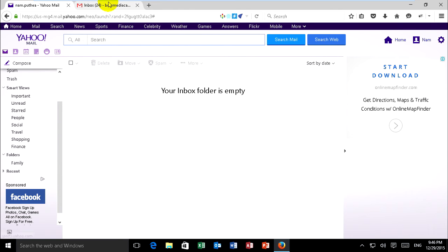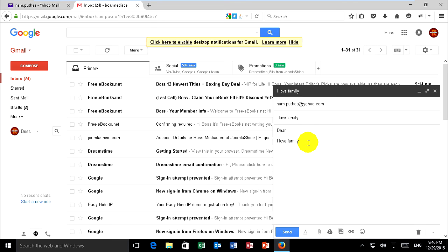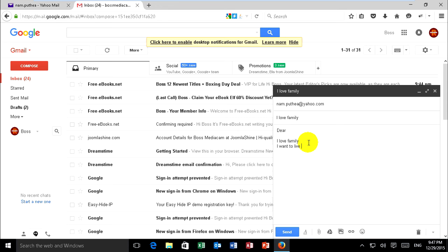Now I go to my mail and send to my Yahoo. I love family, I love family.